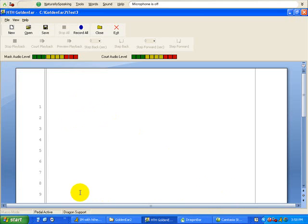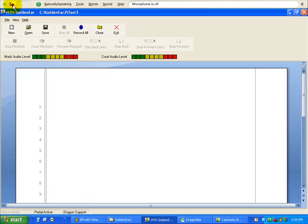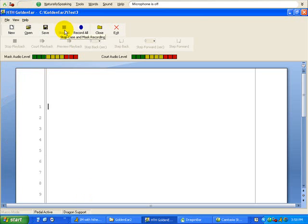What this does is it allows us to, when we hit record, the Dragon microphone will automatically turn on and be ready to turn our voice into text. And when we hit stop at the end of our session, the microphone will also turn off so that we do not get any extraneous words in our document.